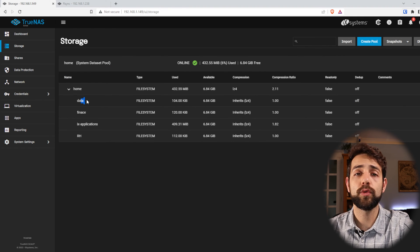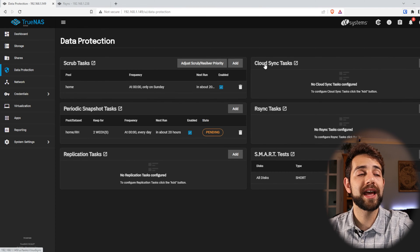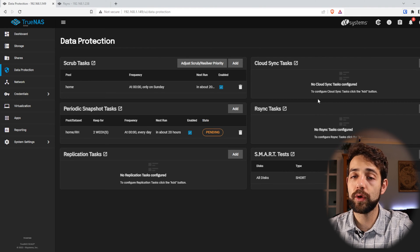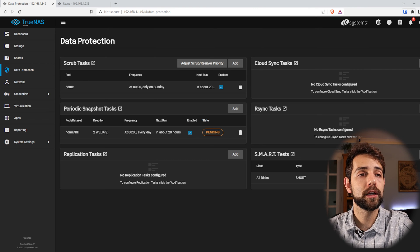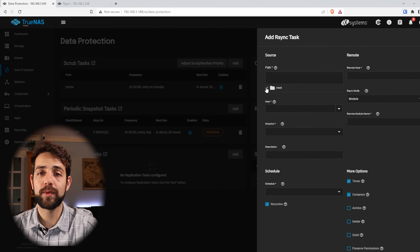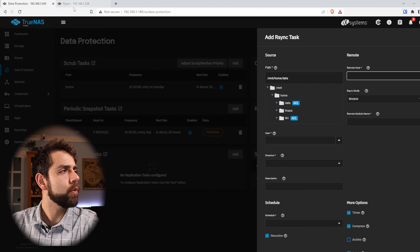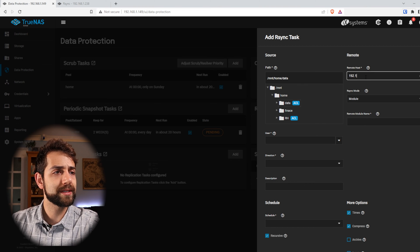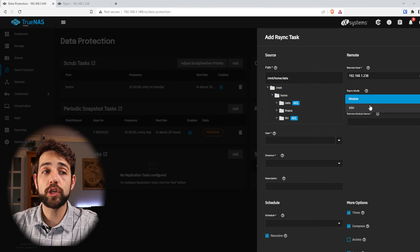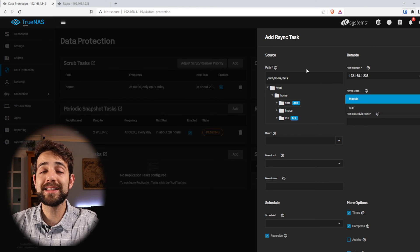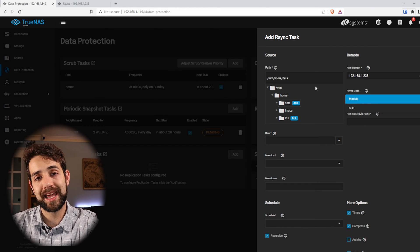Now we're going to configure it to make a sync of the data folder. I come here in Data Protection, and here I have cloud sync from the previous video. Now we're going to do an RSync for local network. I'll put add, select the path I want to backup — in my case it will be the path data. Now I'll define the remote host: 192.168.1.238. I will select the module I want. You could potentially use an SSH connection, but in that case you need to connect both private key and public key on both servers.